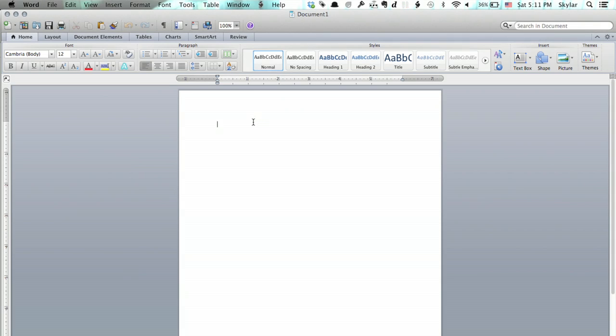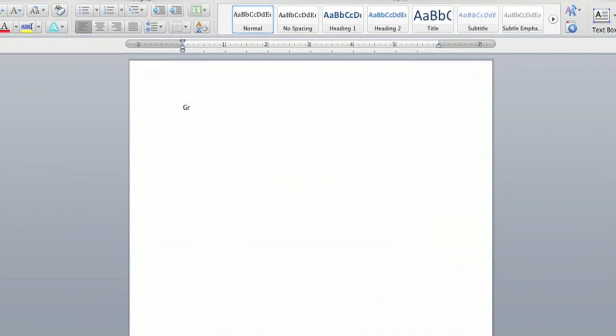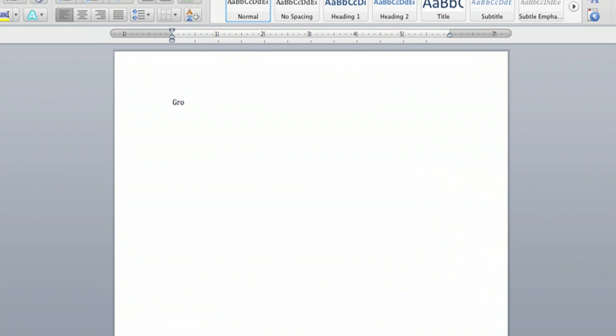First, for whatever reason, I'm fixated on German, so I'm going to type the word gross. Now, how do I do that funny little S thing that the Germans have? Well, on the Mac, all I have to do now is hold the S key.